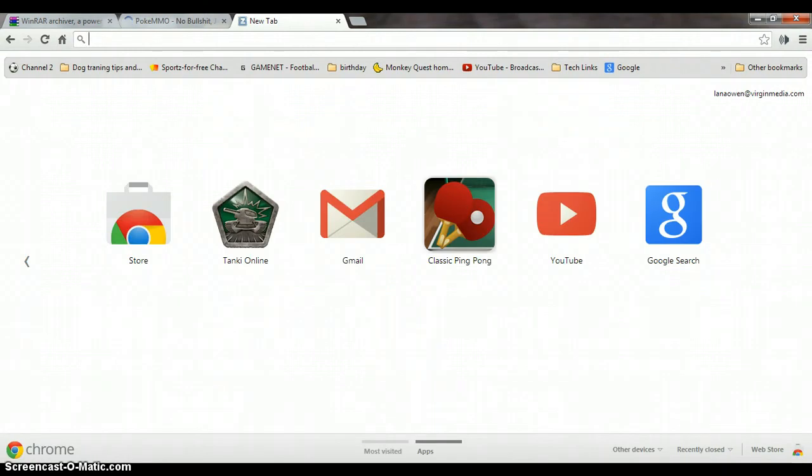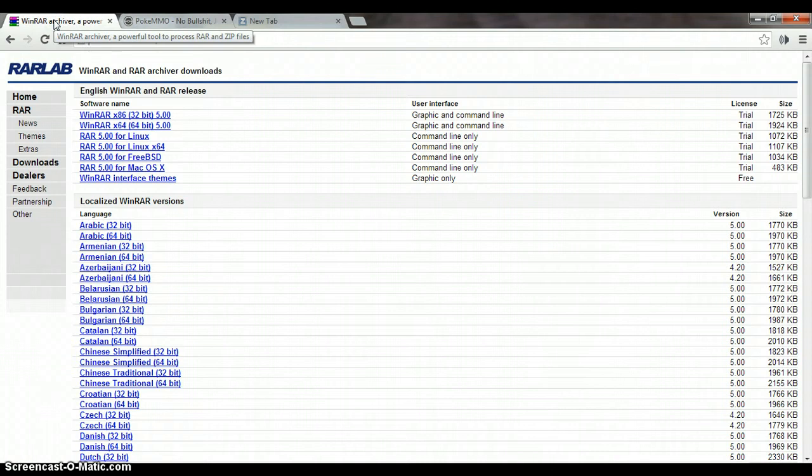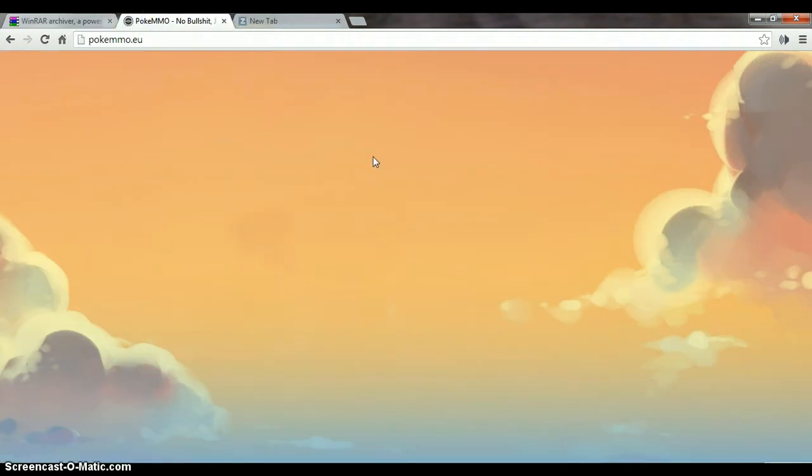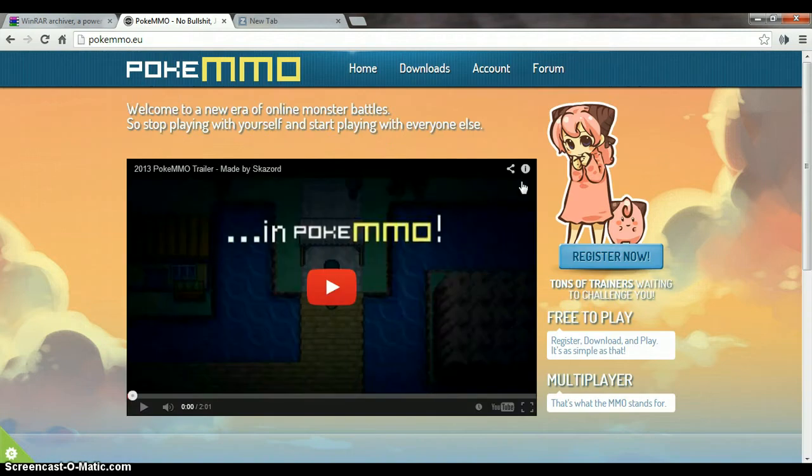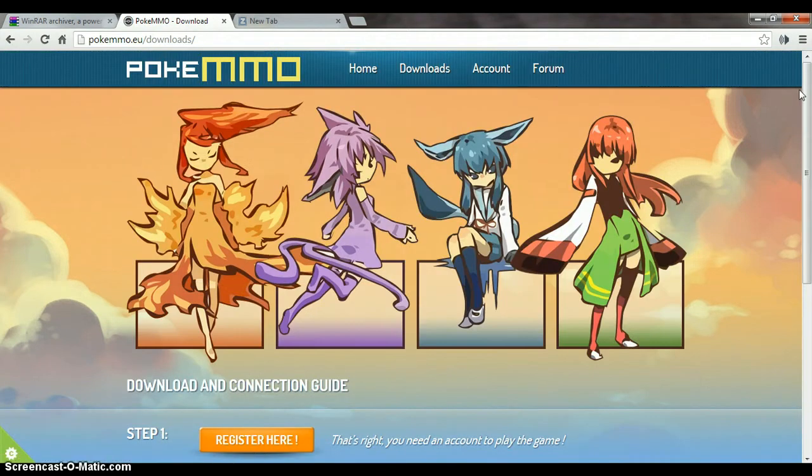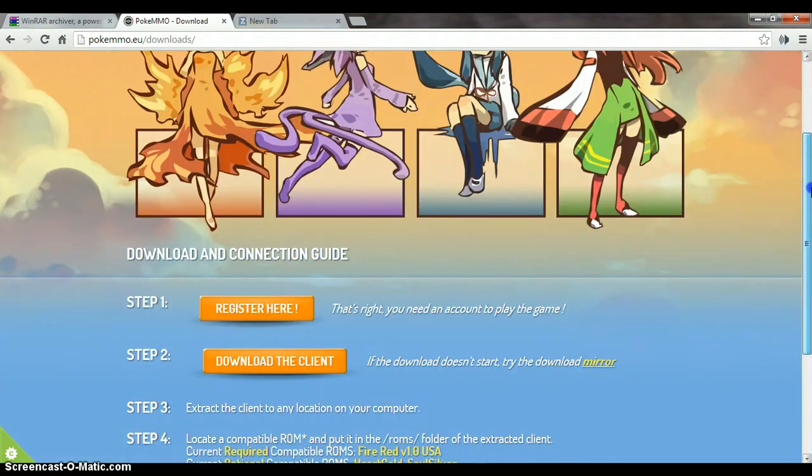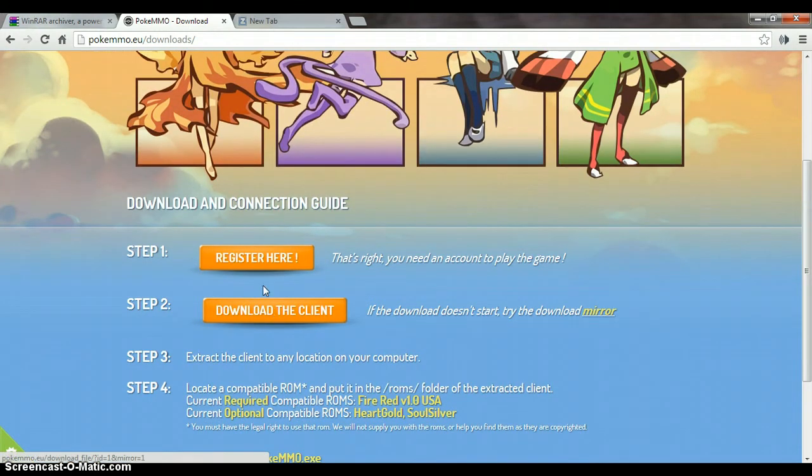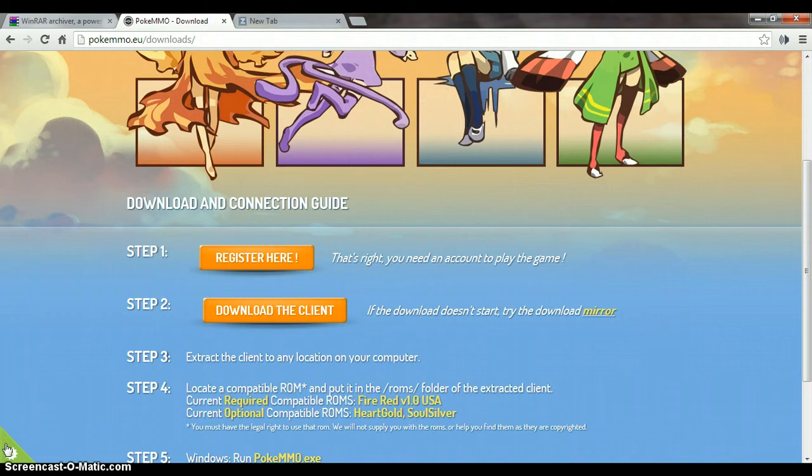Once you've downloaded WinRAR and downloaded PokeMmo, this is PokeMmo here. When it comes up, you want to click on download and then register and click this. When it comes up in the bottom here, do not click that.